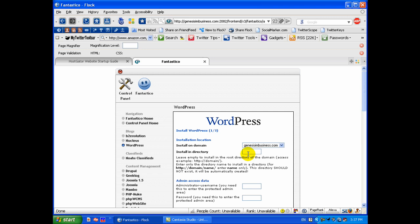Or you can install it in a directory, say a folder like they show here, slash name, like blog or whatever.